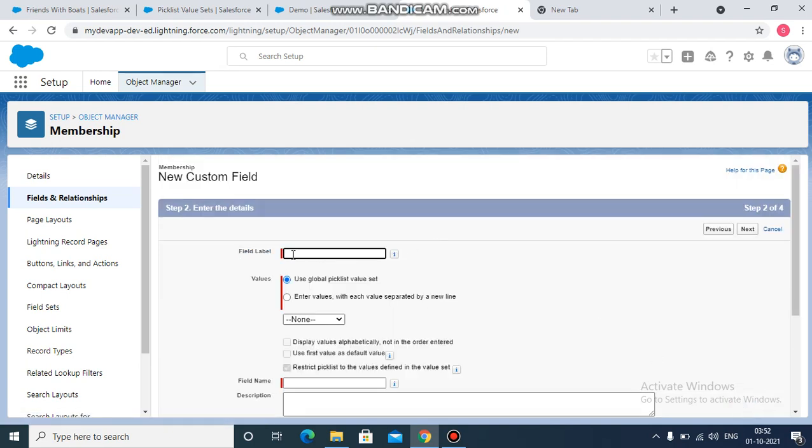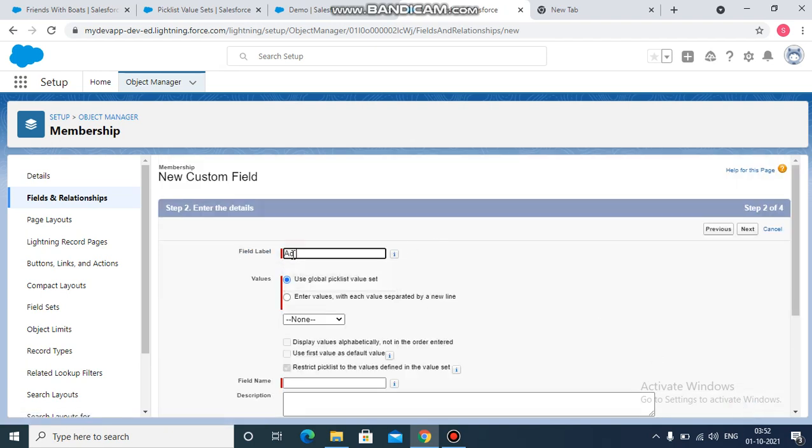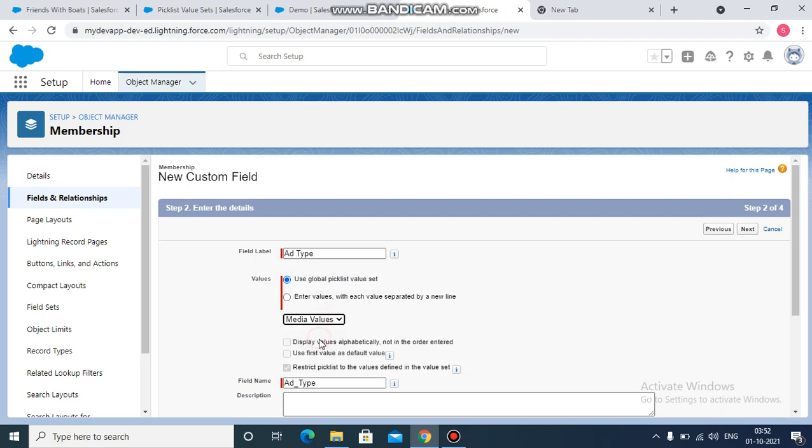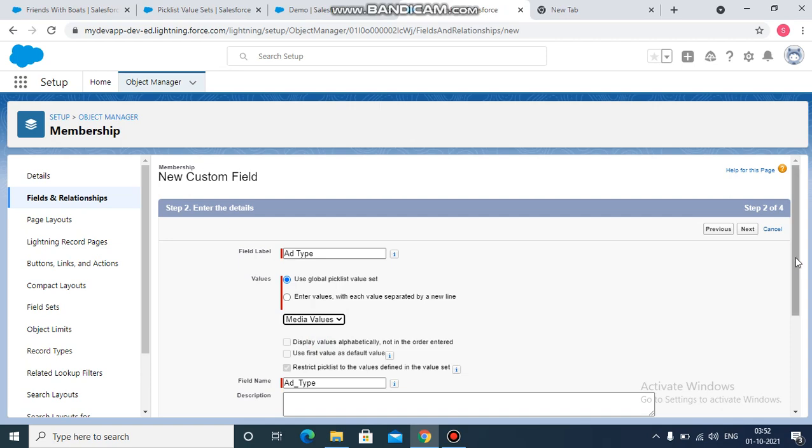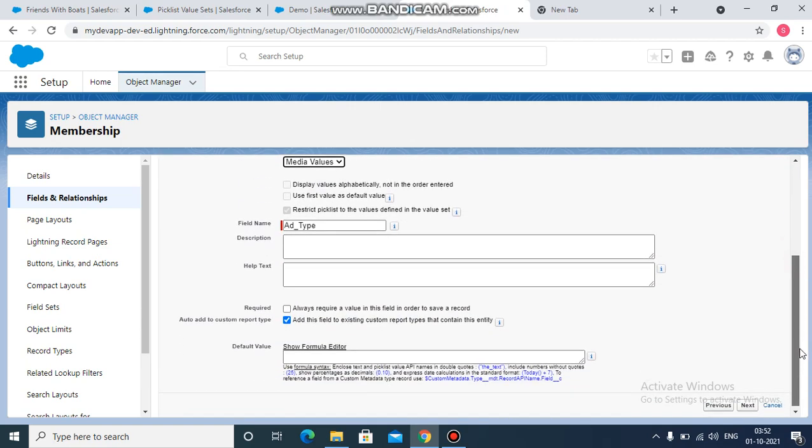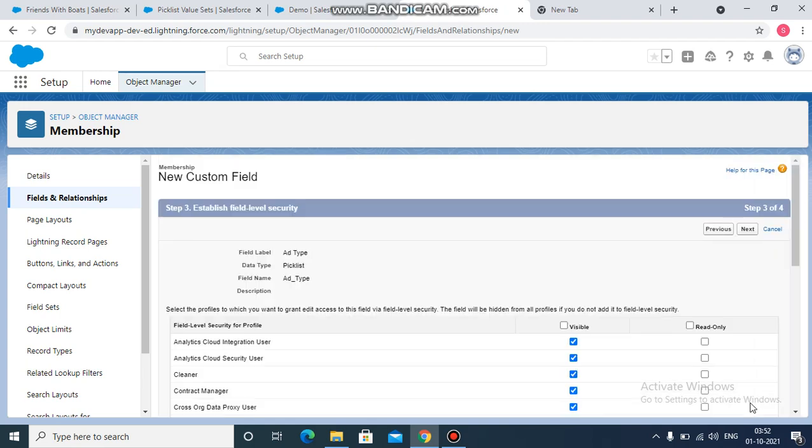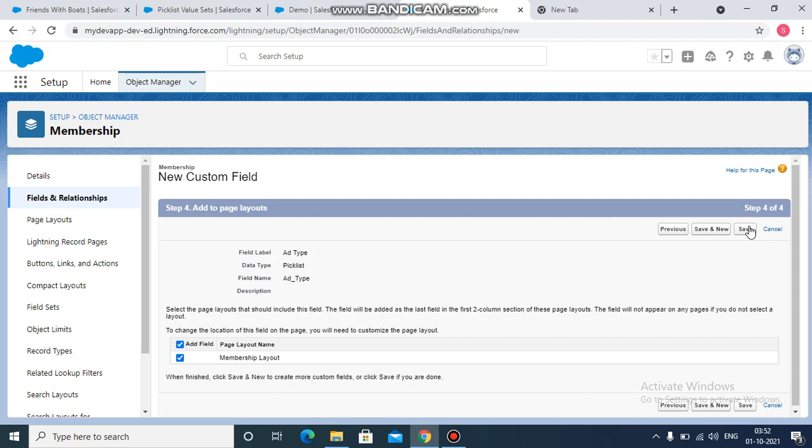Next, name it as add type. And here we want to use that global value set which we just created, media values. Then next, next, next, and let's save it.